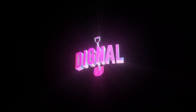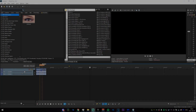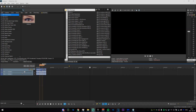Hey, what's up guys, Dignal here. In today's video I'm going to be showing you how to make the split screen effect that you have just seen. This effect is going to be extremely easy to make, so please make sure to share it with your friends.